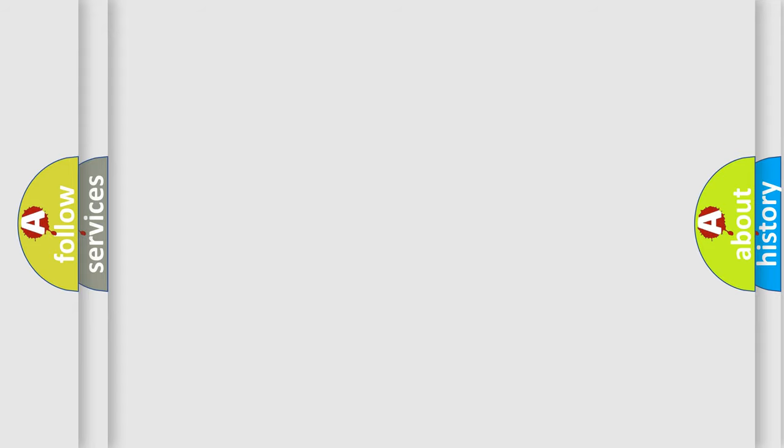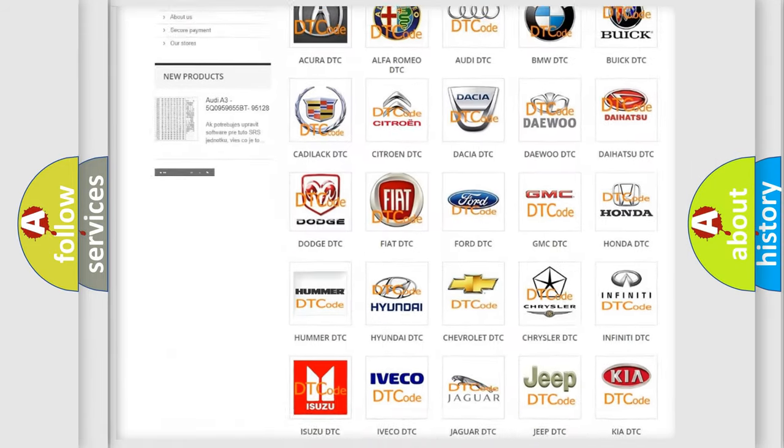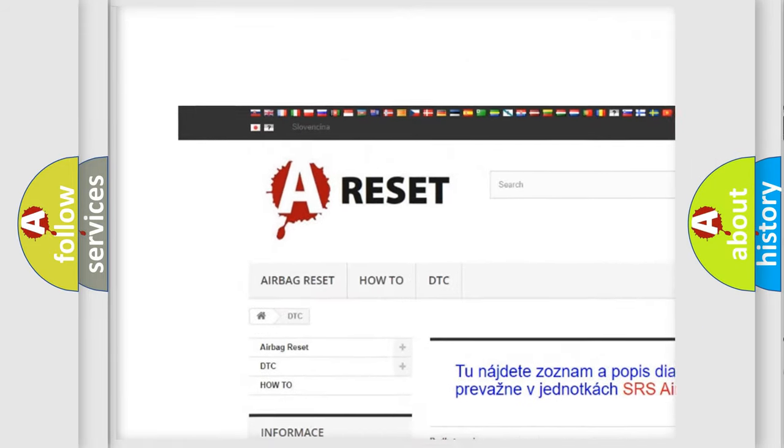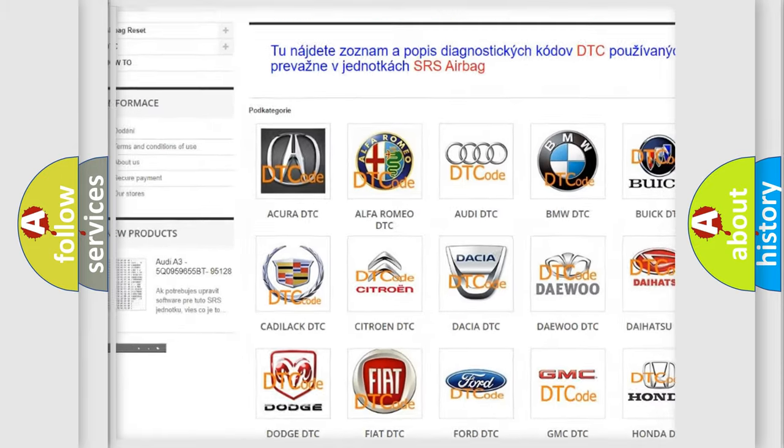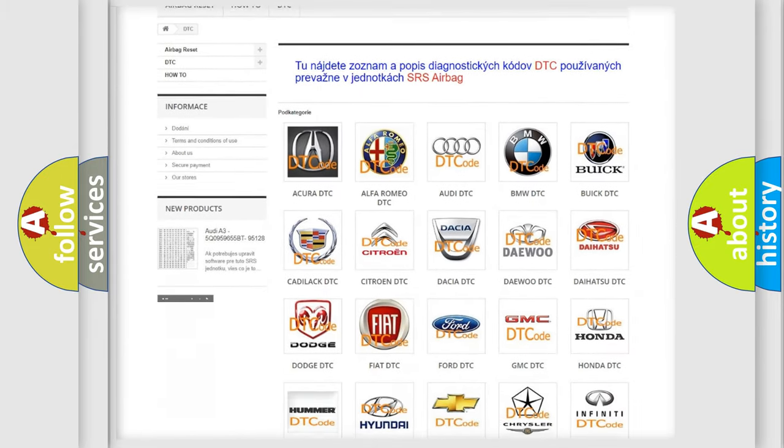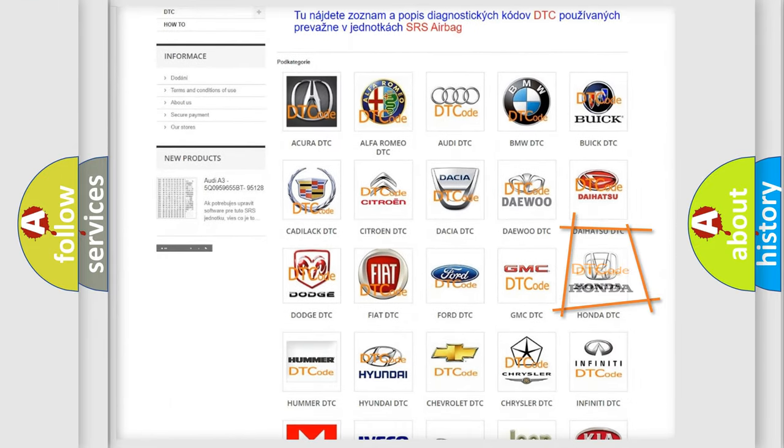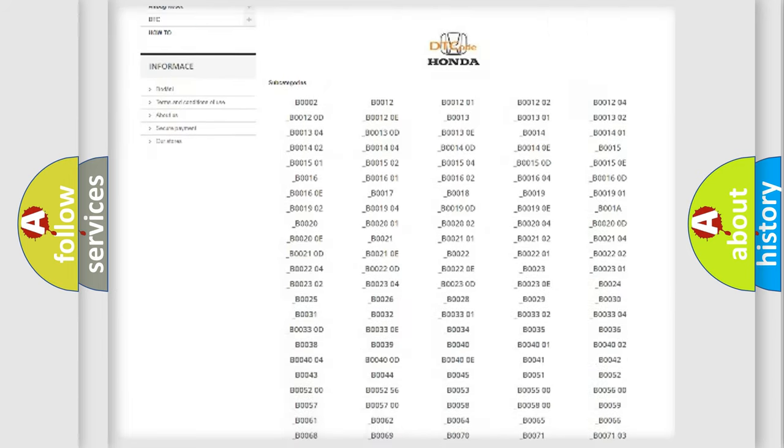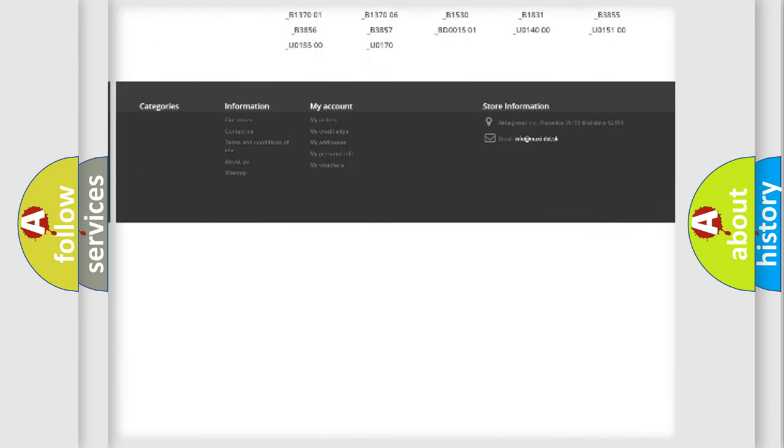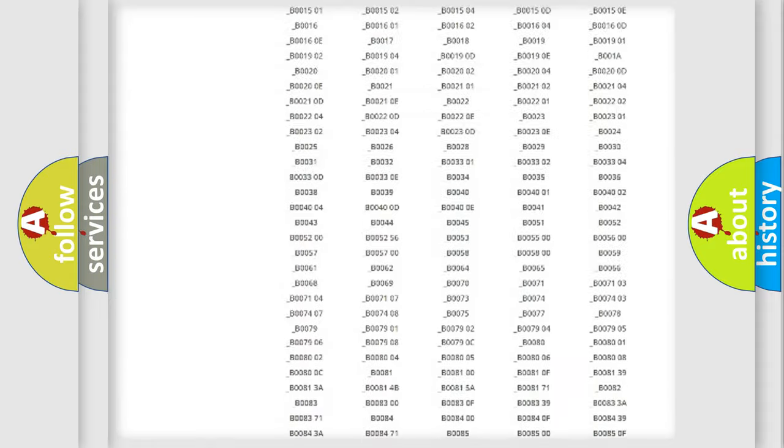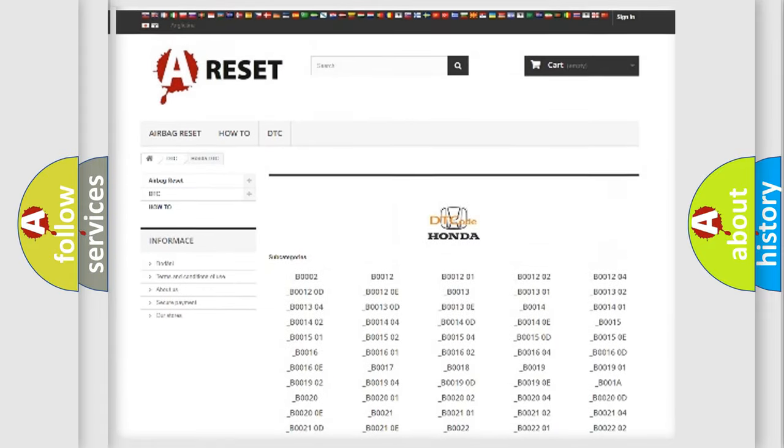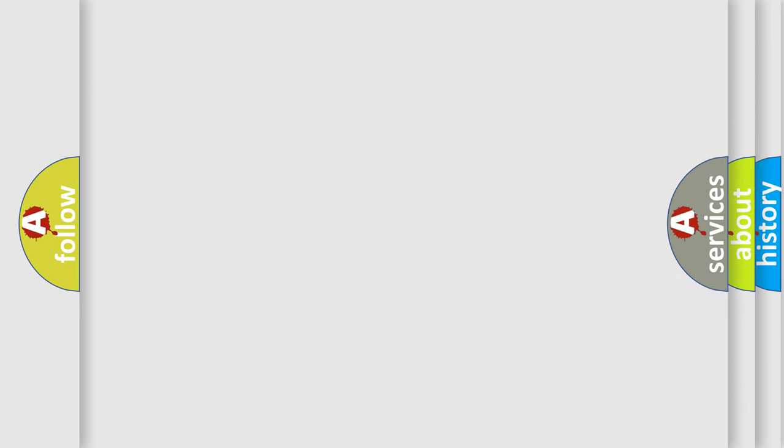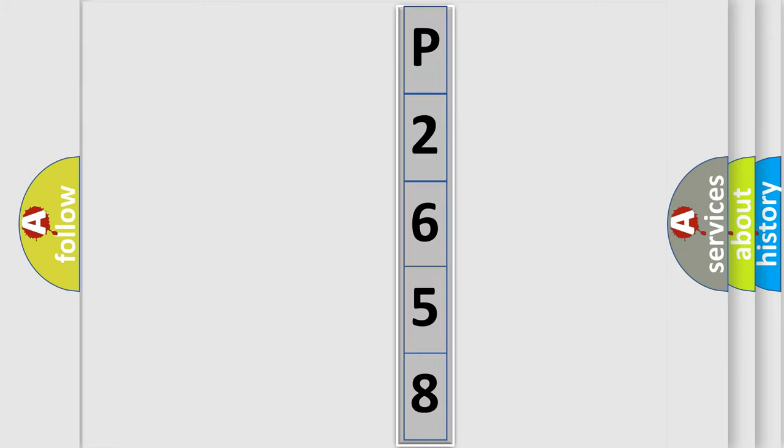Our website airbagreset.sk produces useful videos for you. You do not have to go through the OBD2 protocol anymore to know how to troubleshoot any car breakdown. You will find all the diagnostic codes that can be diagnosed in a car, Honda vehicles, and also many other useful things. The following demonstration will help you look into the world of software for car control units.